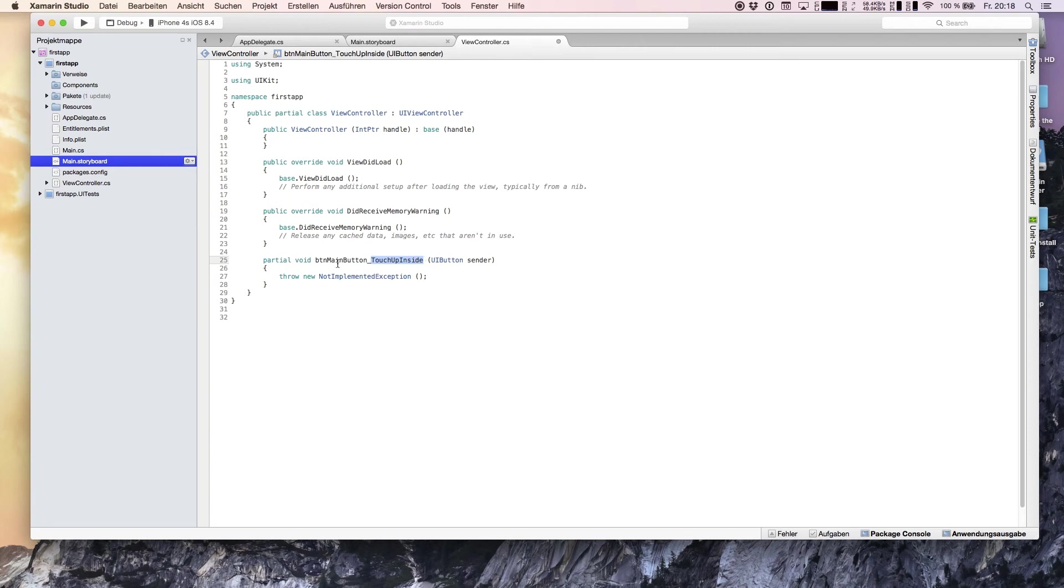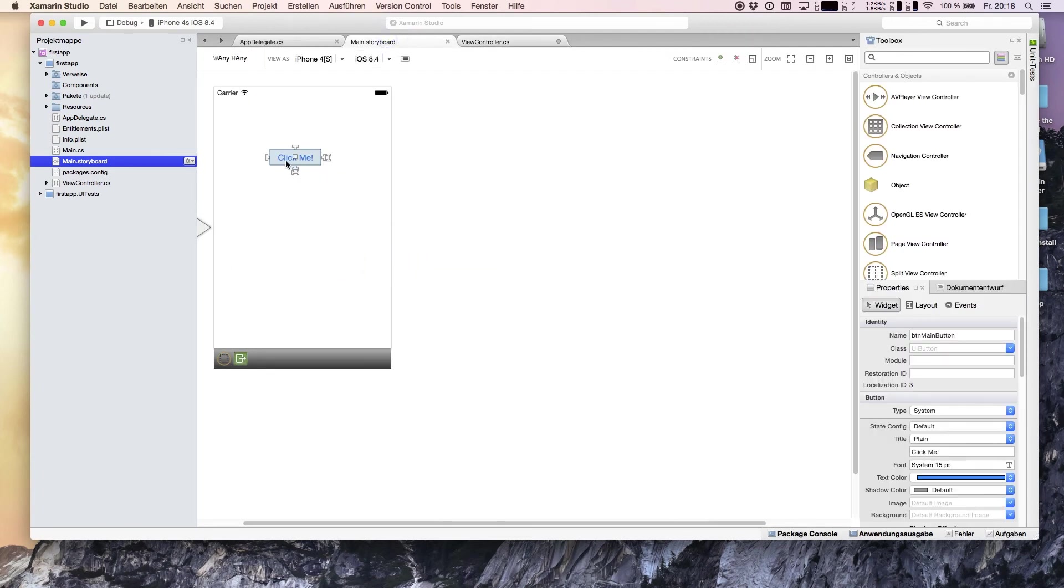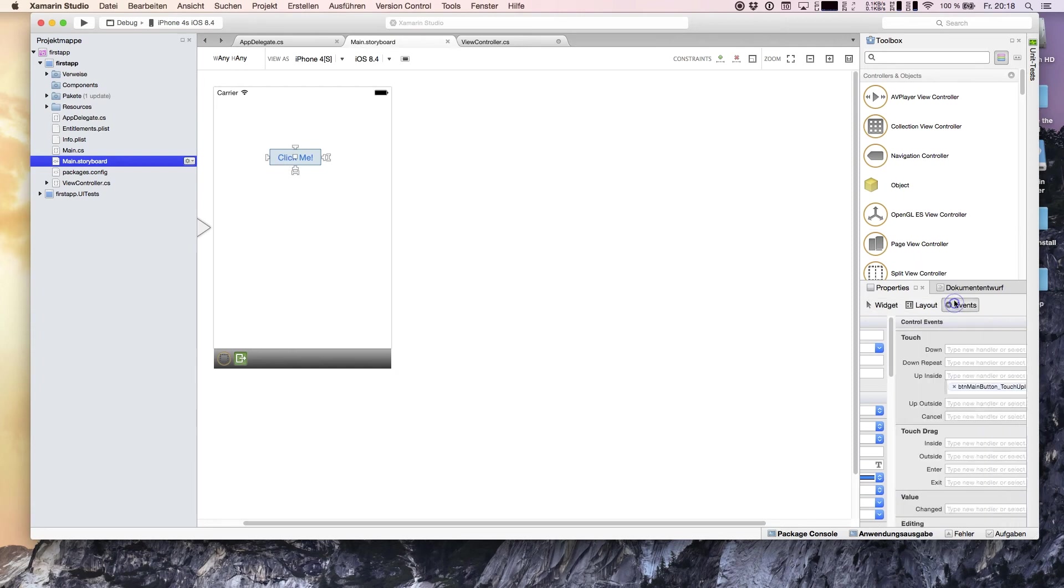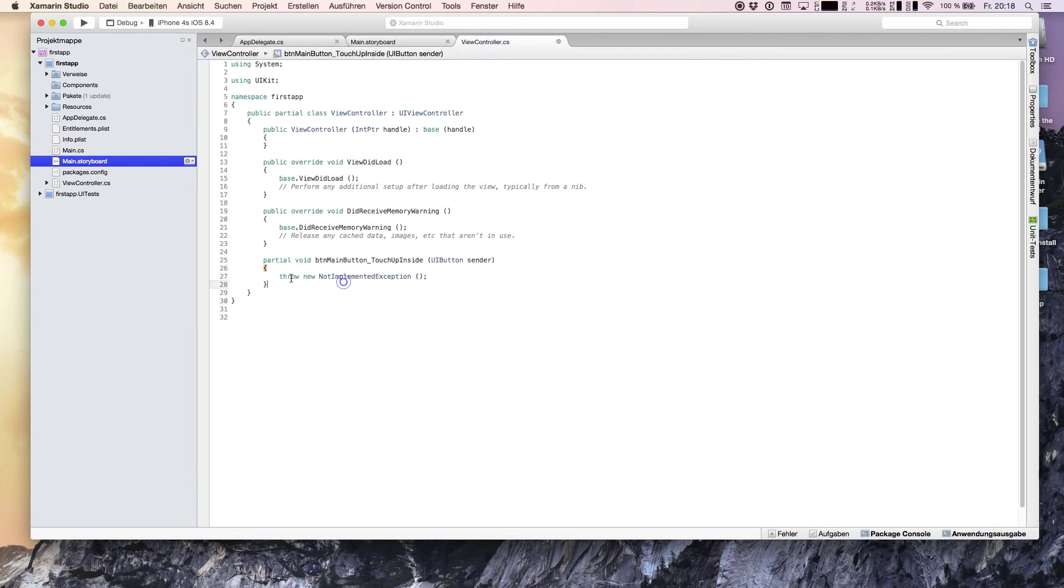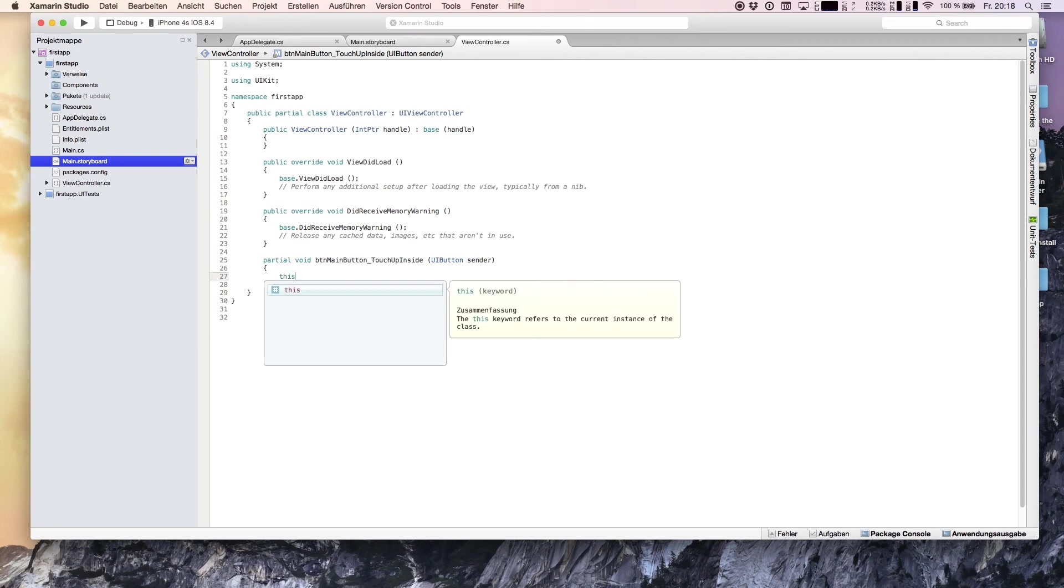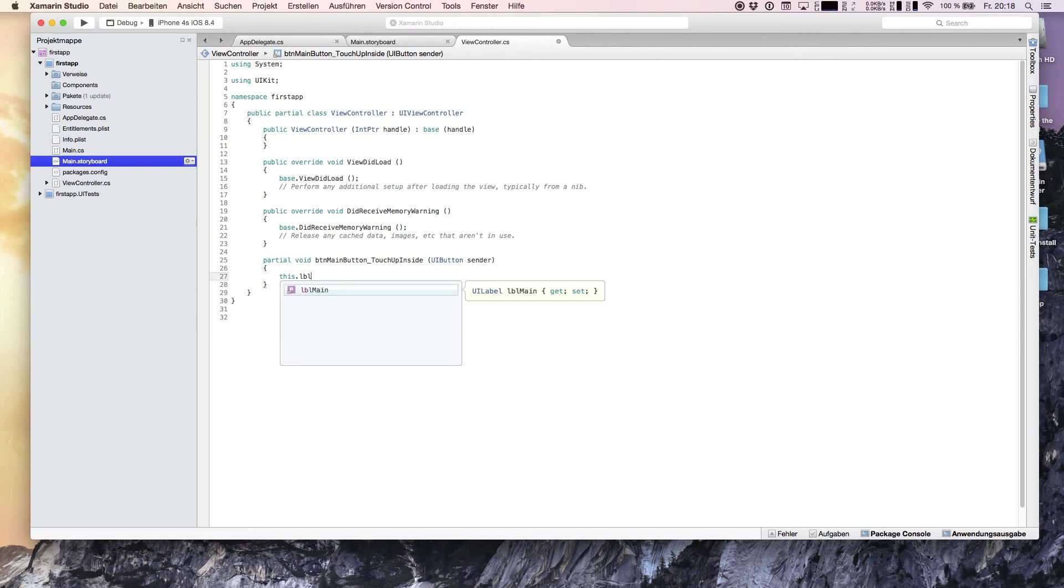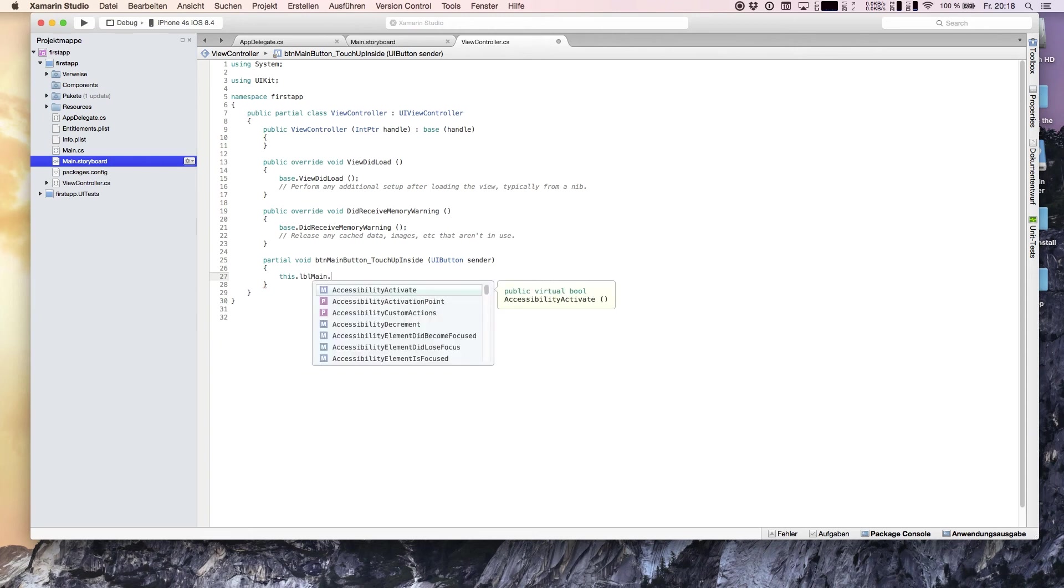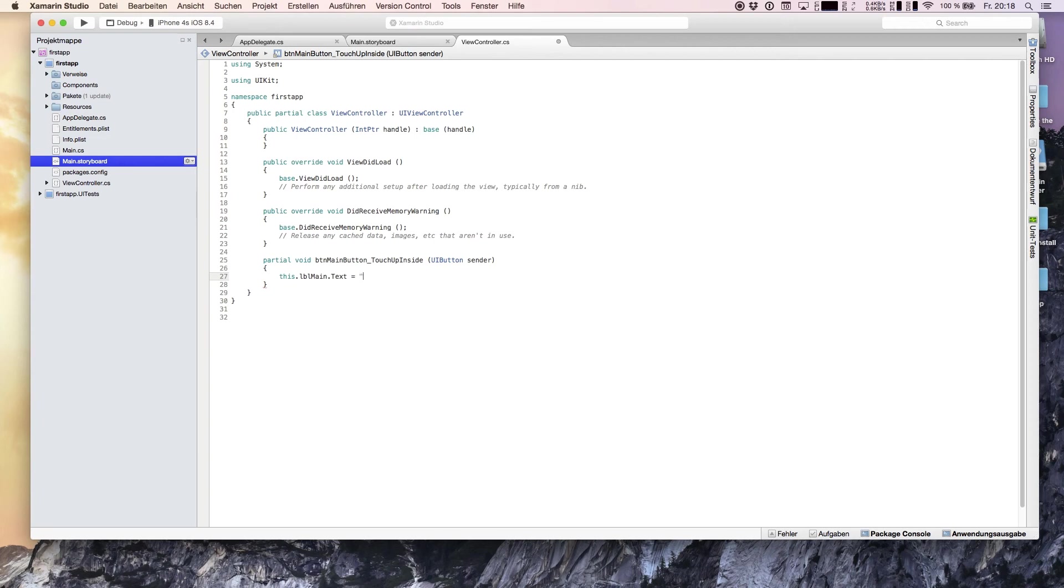We can rename it at any time. If you look at the button and get to events, we see TouchUpInside. We're going back, removing the not implemented exception. Now we are changing the property from our label main, the text property, and we're going to say button clicked.